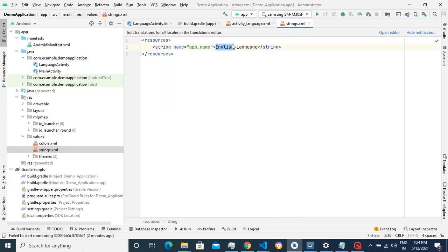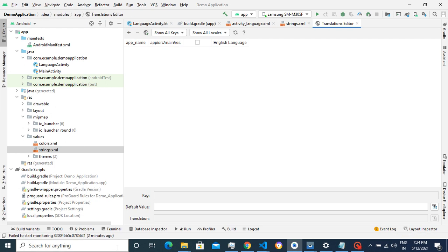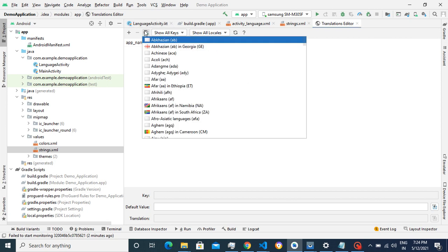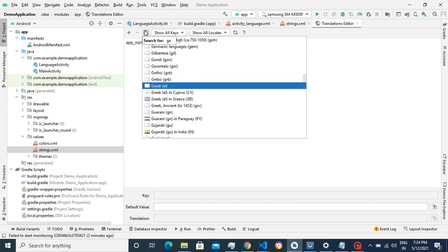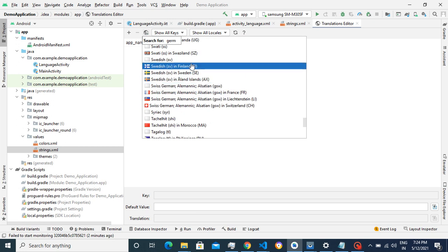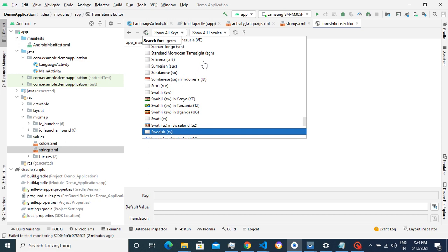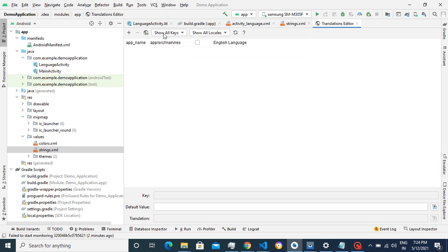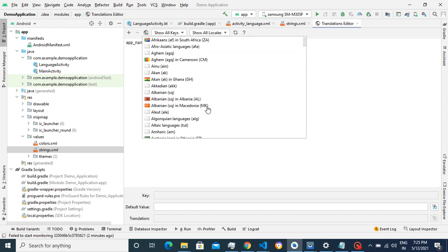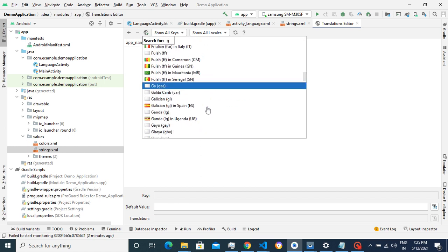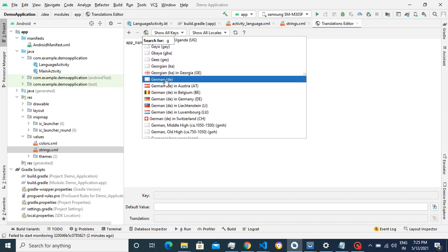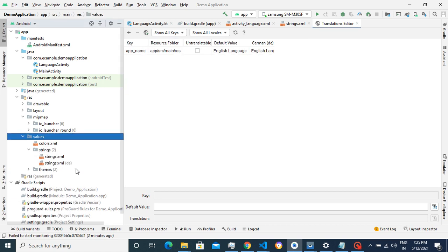Now we'll see how to add different strings files. Just right-click on the string file and click on the Translation Editor. You can see there is a globe icon at the top — you need to click on that. Then you add the language you want to support. I'll add German.